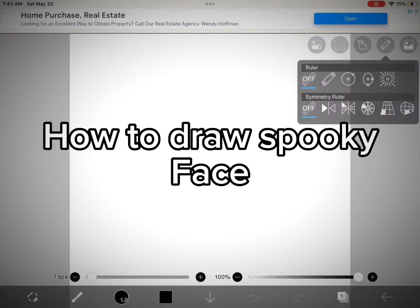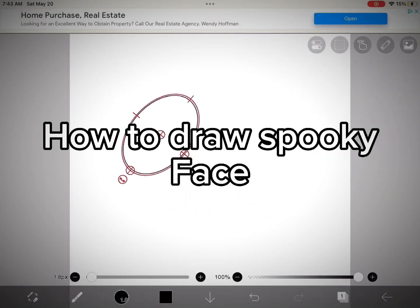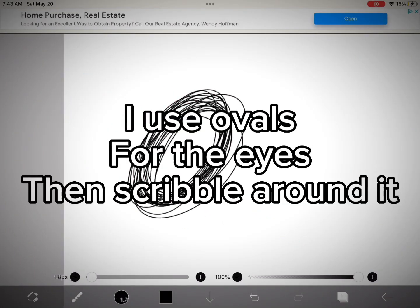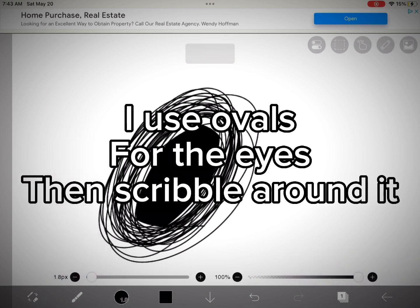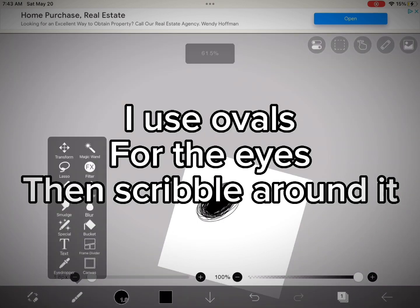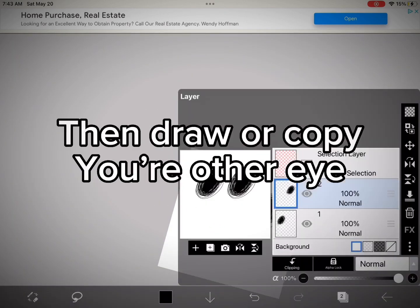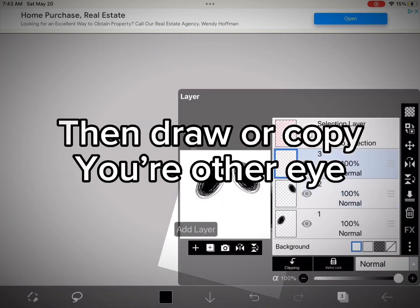How to draw a spooky face. I use ovals for the eyes. Then scribble around it, then draw or copy your other eye.